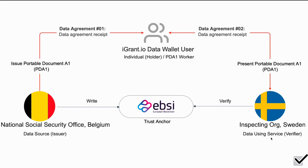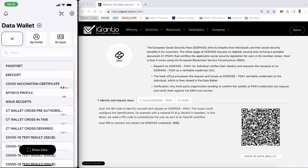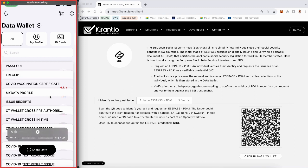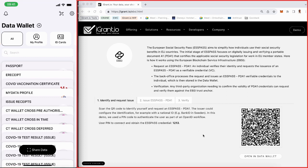And now, let's look at the demonstration of the entire workflow. The left side of the video shows the individual's data wallet app, and on the right-hand side, you see what the workflow will look like from the issuer and verifier perspectives.